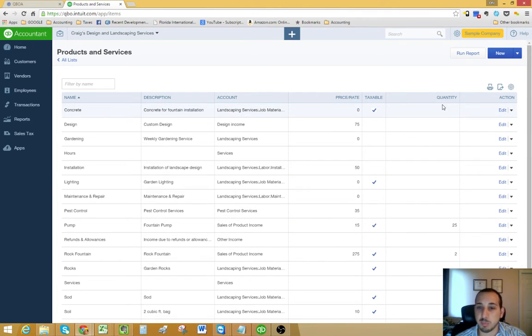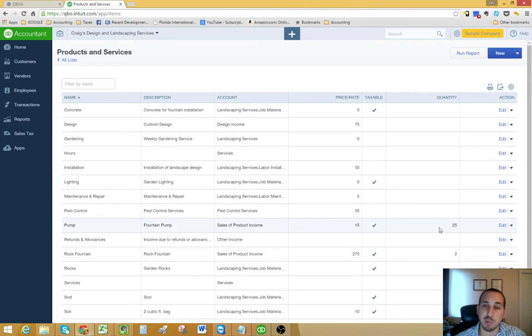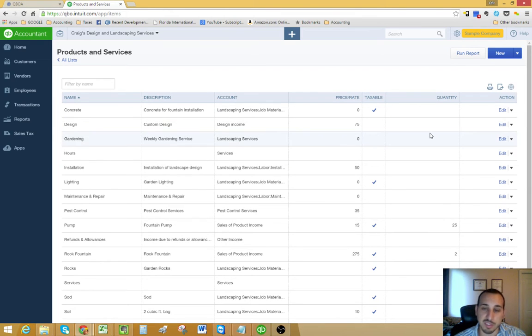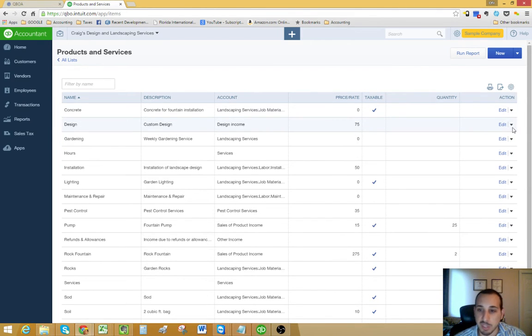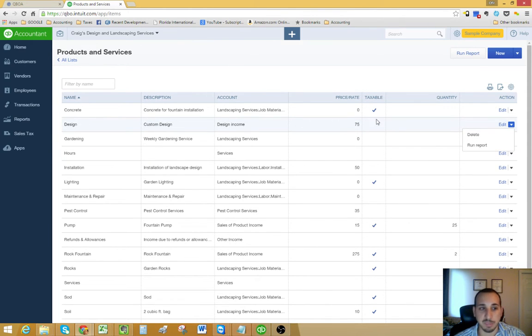This quantity column is only pertinent to inventory items where you keep track of quantity on hand. It doesn't have anything to do with service items such as design. You see there's no quantity here. And then, of course, you have your action column where you could delete or run a report for a specific item.